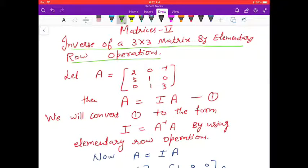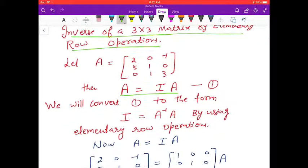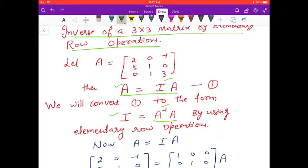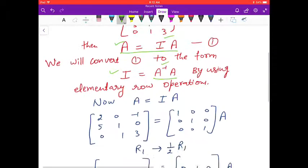Let A equal to [2, 0, 1; -1, 5, 1; 0, 1, 3], then A is equal to I·A. We will convert this to the form I = A⁻¹·A by using elementary row operations — converting matrix A to the identity matrix and the identity matrix to A inverse.